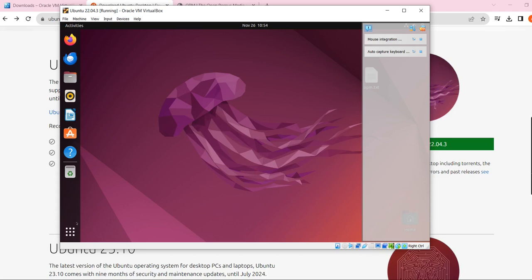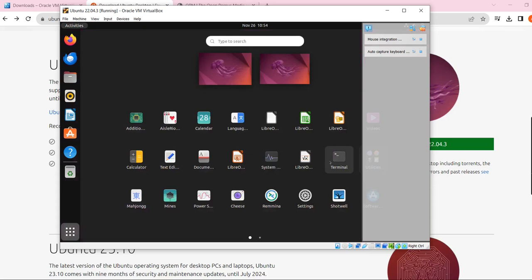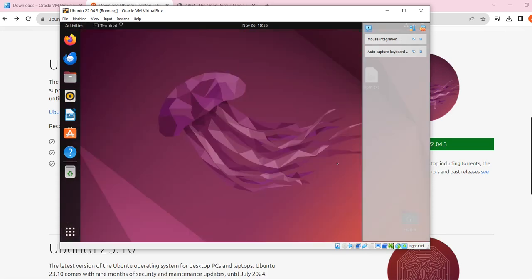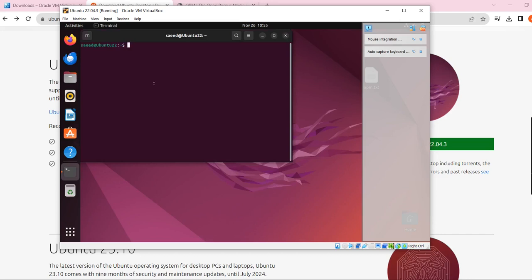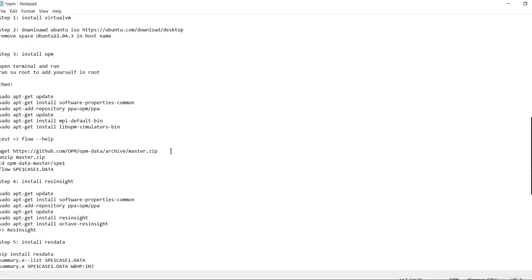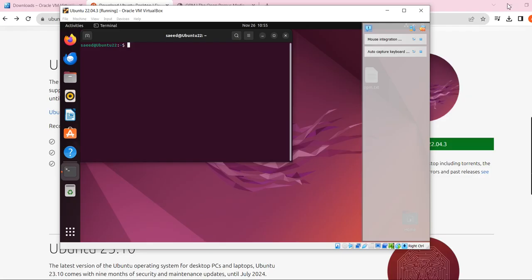Now you have a typical Linux environment and you have a terminal. Open the terminal and you are going to see your username at Ubuntu. This is the terminal we are going to work in. Right now we need to install OPM. To install OPM we need to open terminal and run all the required commands.